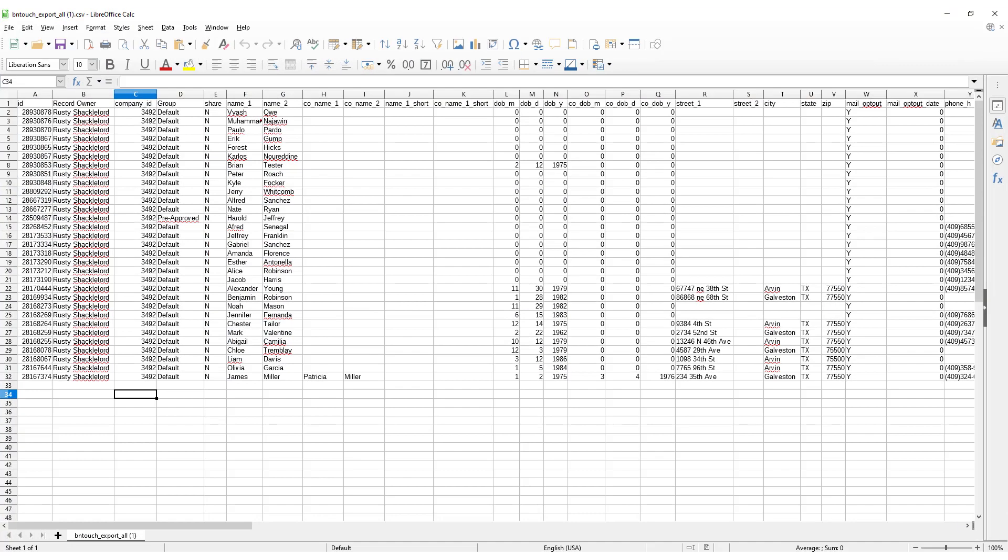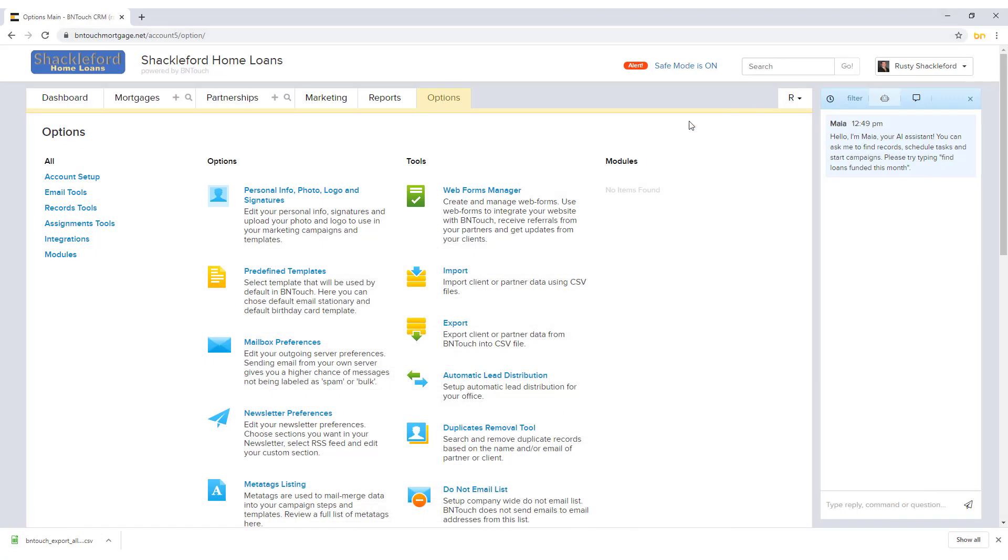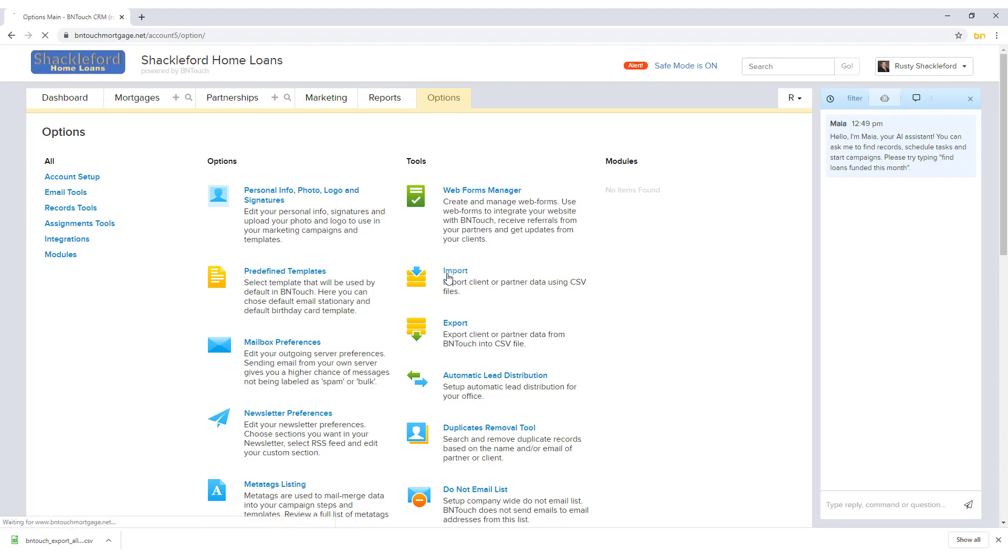The type of file used for this transfer is called a CSV file, or comma-separated values. These files can contain vast amounts of information, and they separate the individual fields with a series of commas. If you have a CSV file with borrower or partner data, you can upload it in the Options tab under Import.